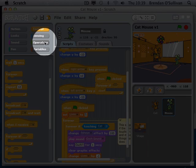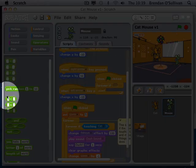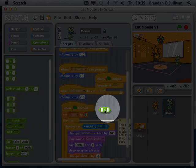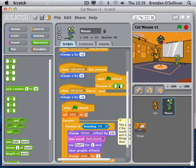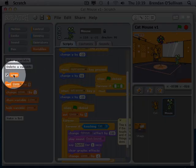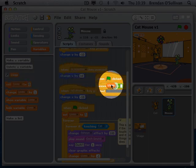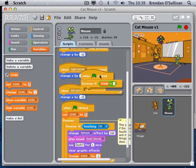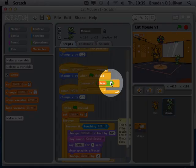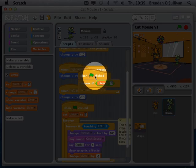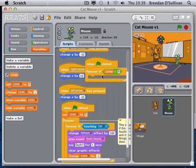To check if lives are equal to zero, I go to the operator area and pull out an equals operator. I snap that into the if block. I want to know: are the lives equal to zero? I pull out the lives variable from the variables area and snap it in, then type zero. At any stage, if lives equals zero, I'm going to broadcast a message to everybody saying 'game over'.